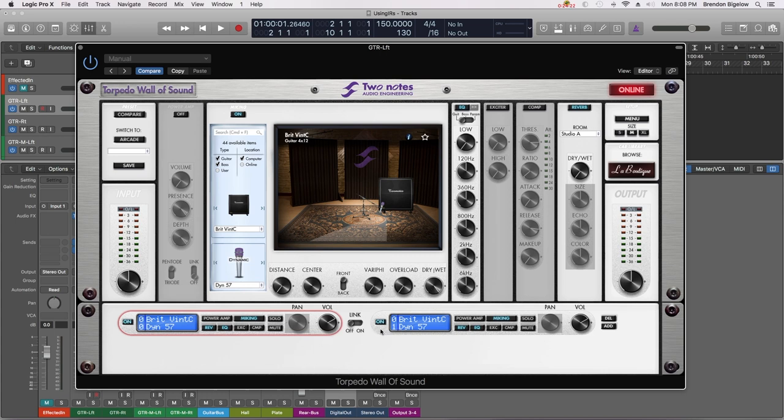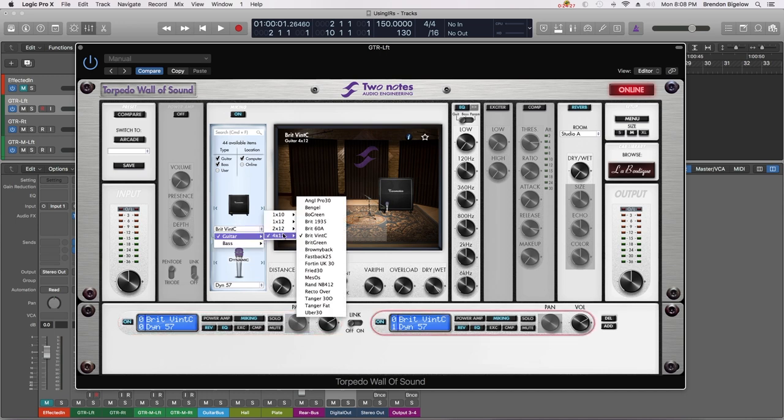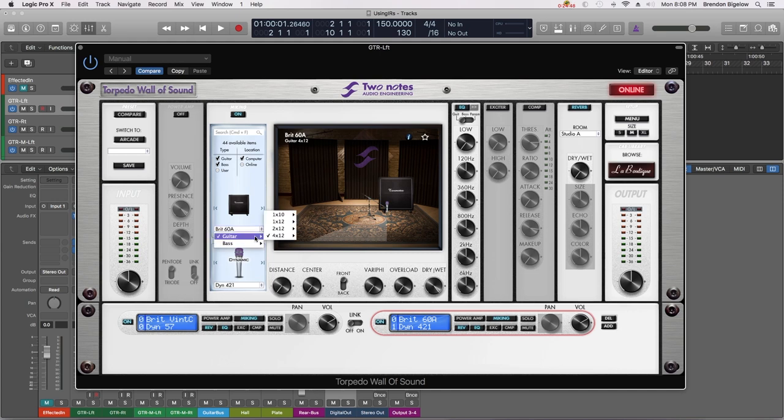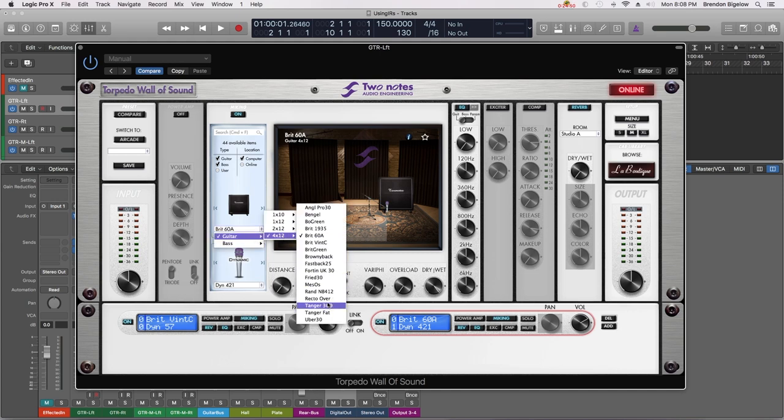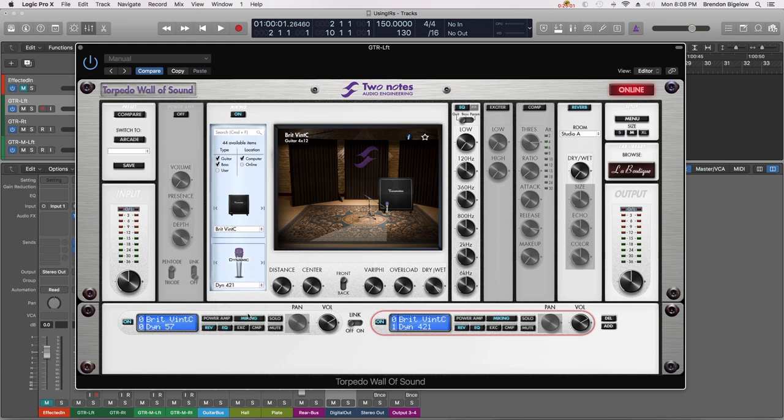Moving on I'm going to go over to our other sound. Now we can select another cabinet if we'd like, for instance a Brit 60A. I'm assuming that is a model of a Marshall 1960 cabinet. We have some other options but for this example we're just going to stick to Brit Vent C. This time however we're going to select a different mic. We are now going to use the Dyne 421. As stated I believe that is a model of a Sennheiser 421 dynamic microphone. And in this case we're going to make sure that it is right on center.